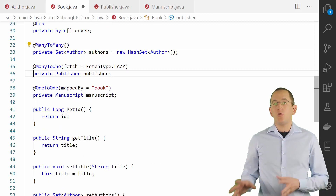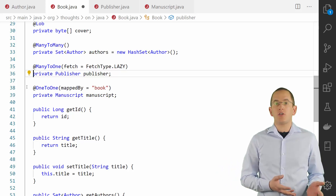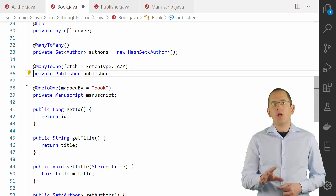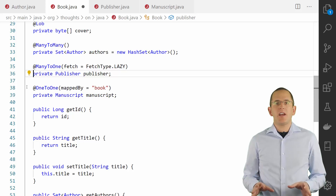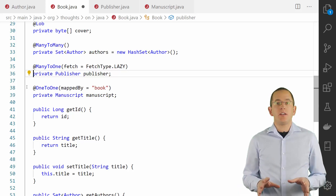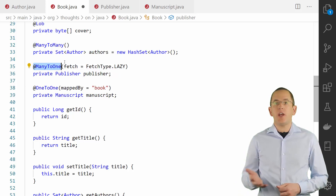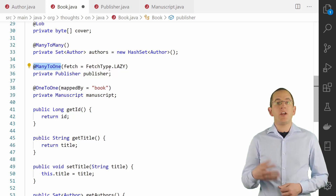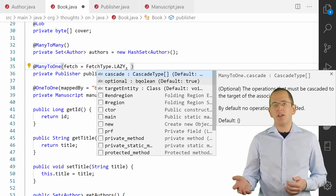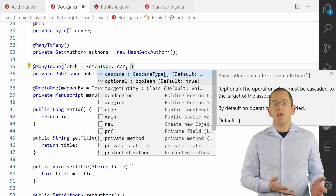Let's take a look at @ManyToOne and @OneToMany associations next — they represent the same association from two different perspectives, so you can use them together to define a bidirectional association. You can also use each on its own to create a unidirectional association, but you should avoid unidirectional one-to-many associations, as Hibernate handles them very inefficiently. The @ManyToOne annotation defines the owning side of a bidirectional many-to-one/one-to-many association, on the entity that maps the database table containing the foreign key column. When using @ManyToOne, you should be familiar with its fetch and cascade attributes. You can also set the optional attribute to false to indicate that this association is mandatory.